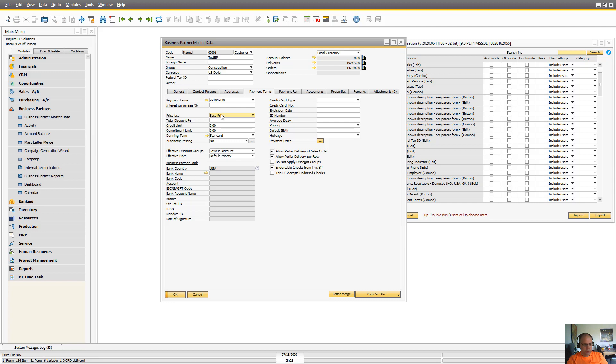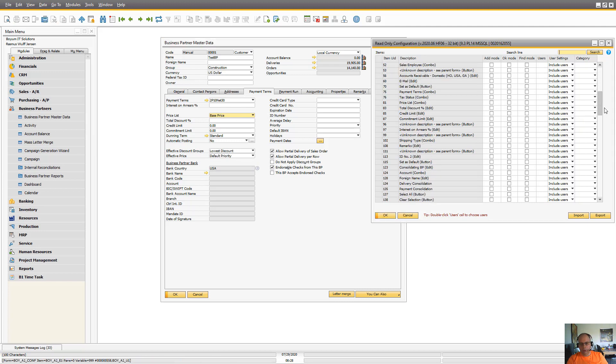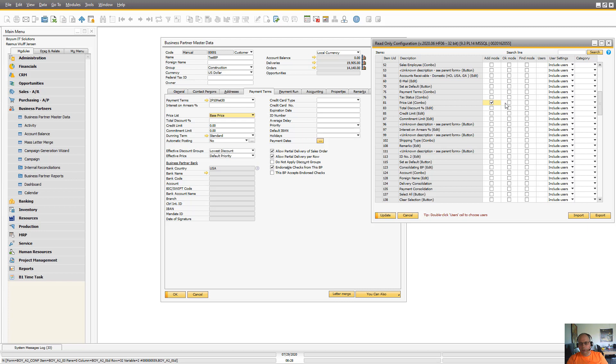So we can see this is item 81. So 81 is the price list and I don't want in add mode and in okay mode people to be able to change this.